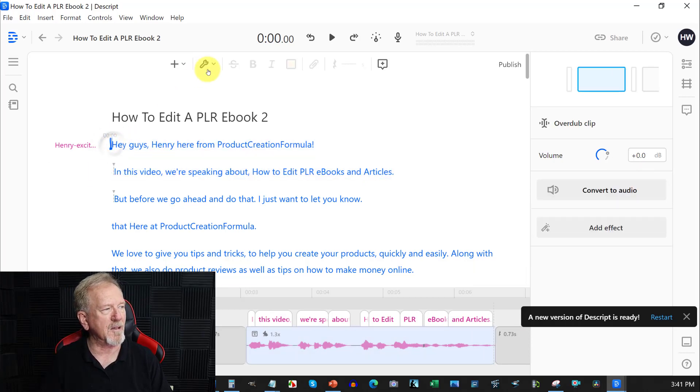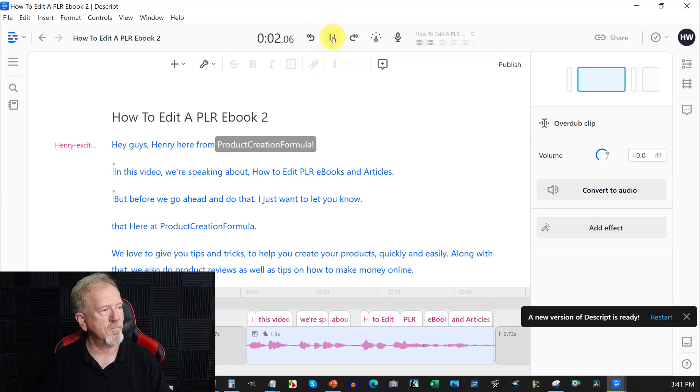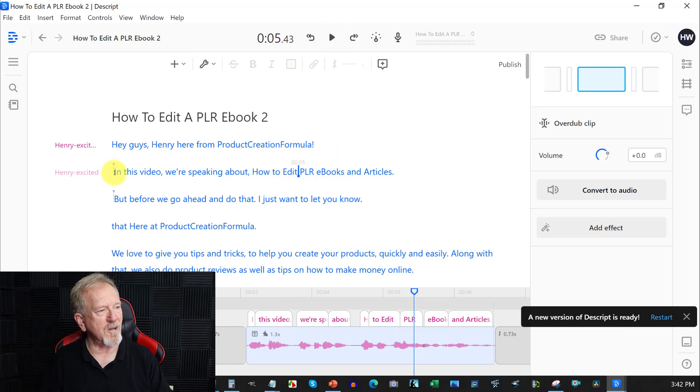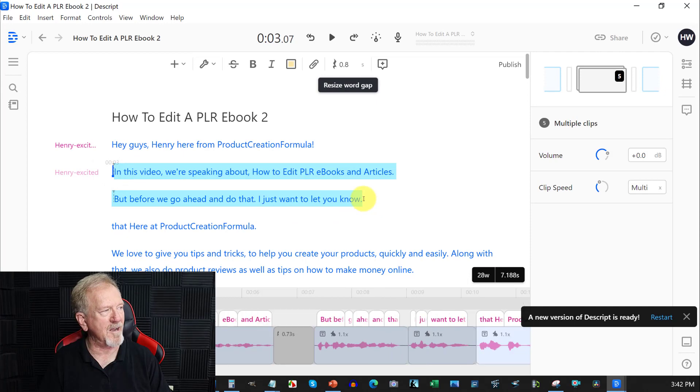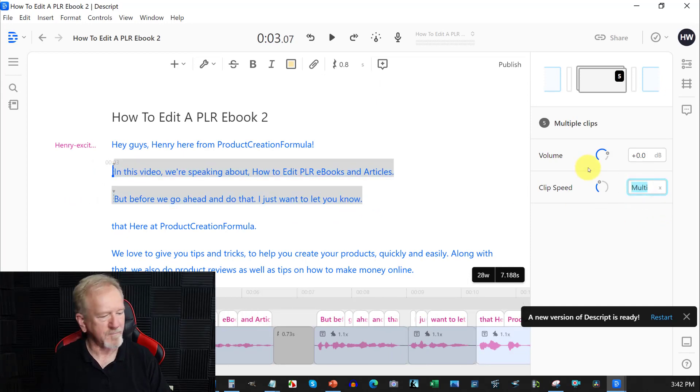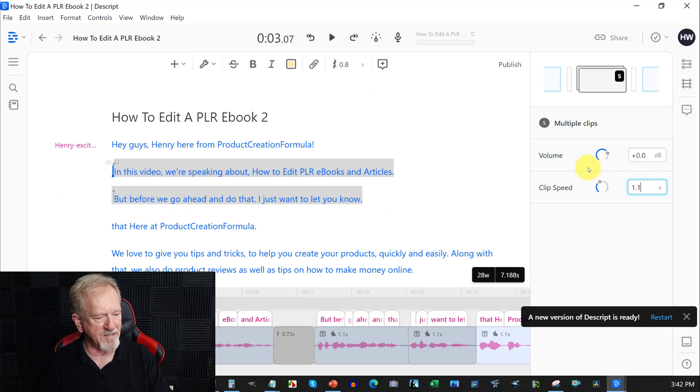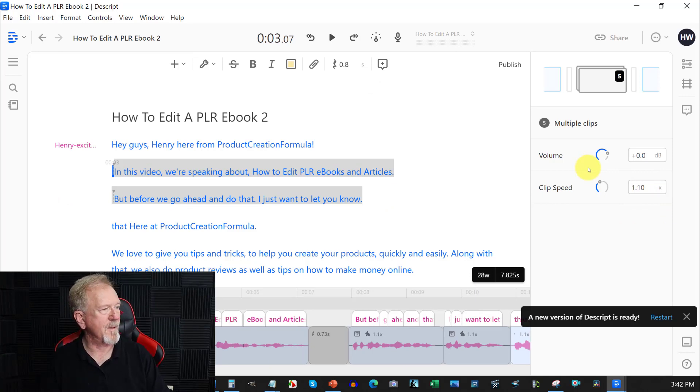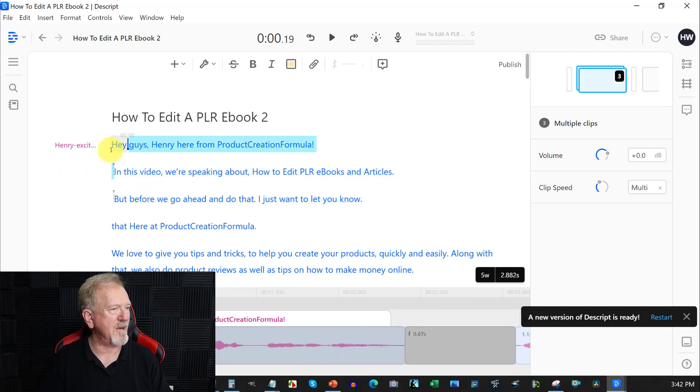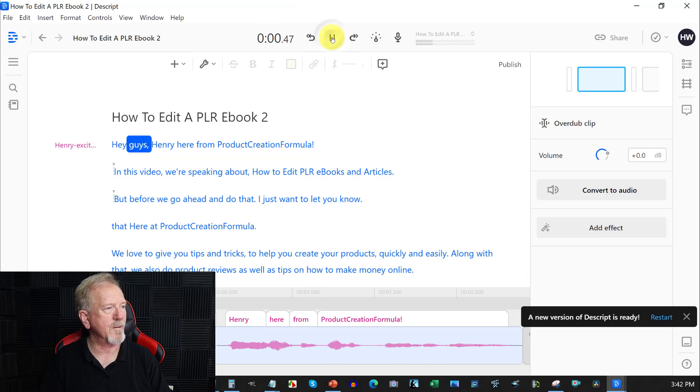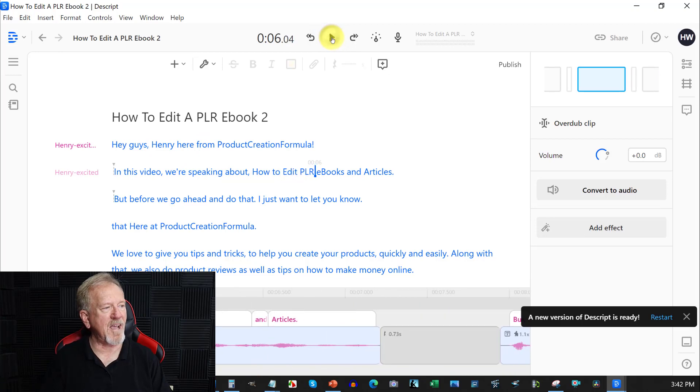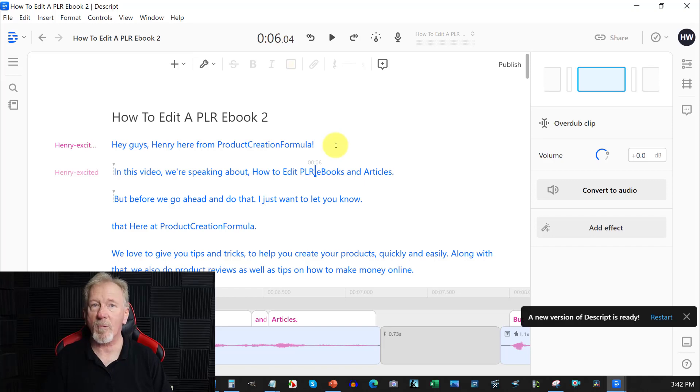See how much better that sounds? We can even speed that up just a tiny bit more if we wish to. It still keeps the same tone and everything in it. 1.3 and we hit that and we'll have a look and see how this one sounds now. It'll probably be a little too fast now, but let's have a listen. Hey guys, Henry here from Product Creation Formula. In this video, we're speaking about how to edit PLR. See how that's way too fast now? So to change that back, all I have to do is go to there and just highlight over the top of those ones. Go to there and make that 1.1 and then hit enter. And that should by rights now be at the speed we want it to be. So let's have a quick look. Hey guys, Henry here from Product Creation Formula. In this video, we're speaking about how to edit PLR. And that is how we can now adjust it so it becomes a speed that sounds far more natural.